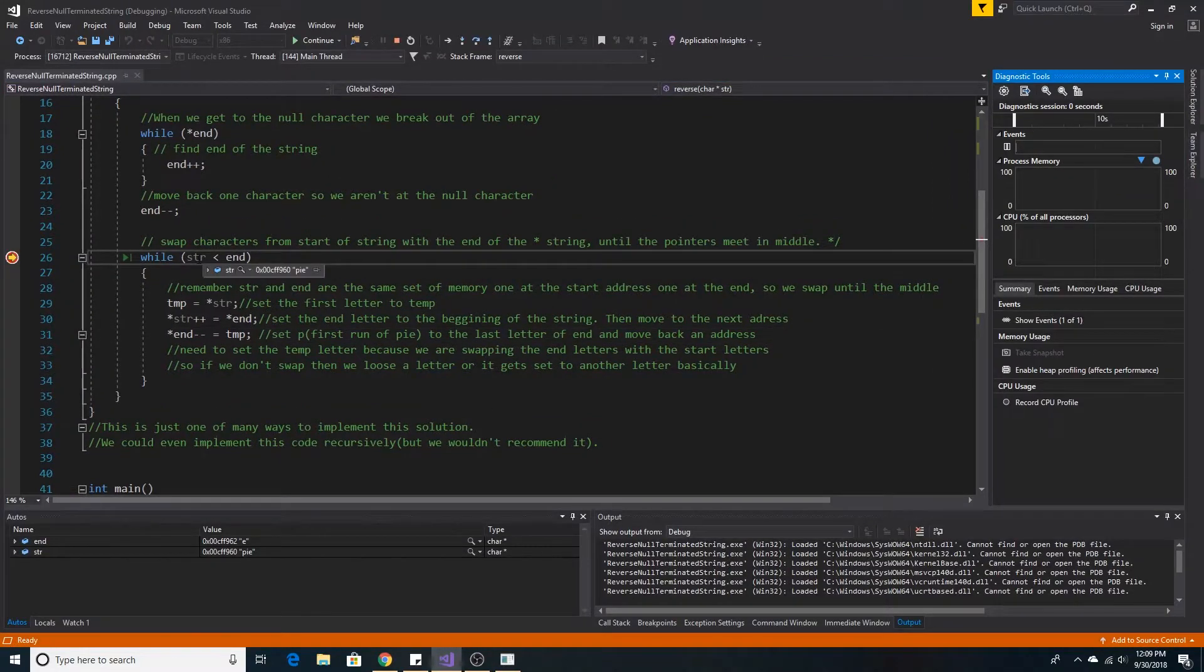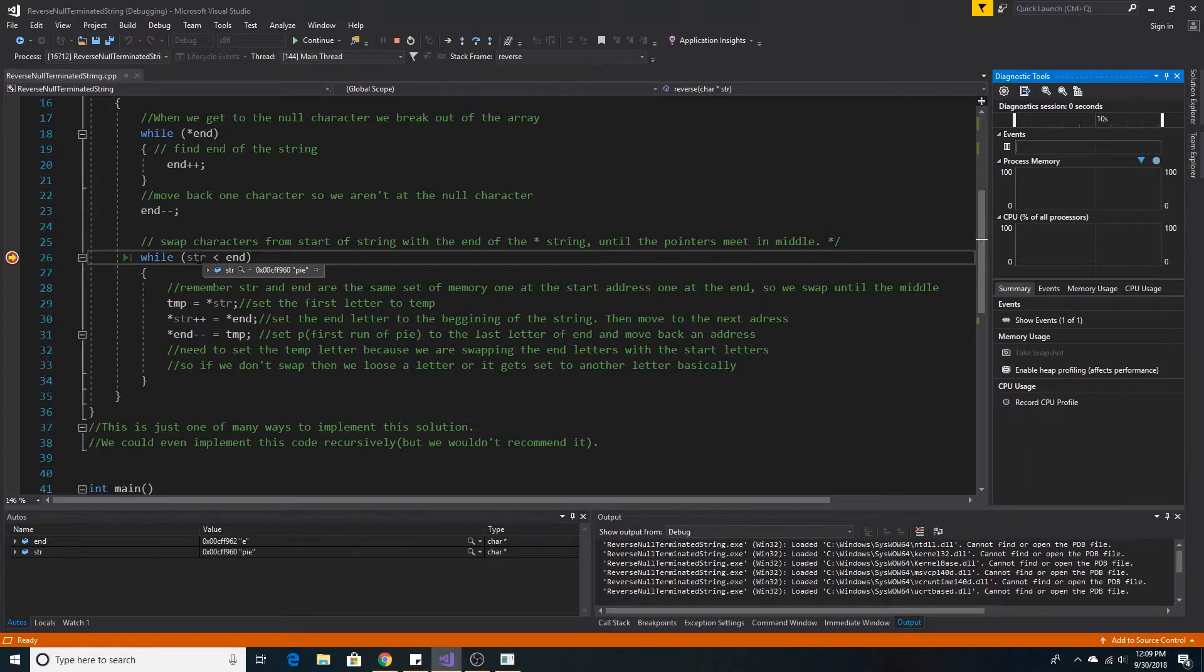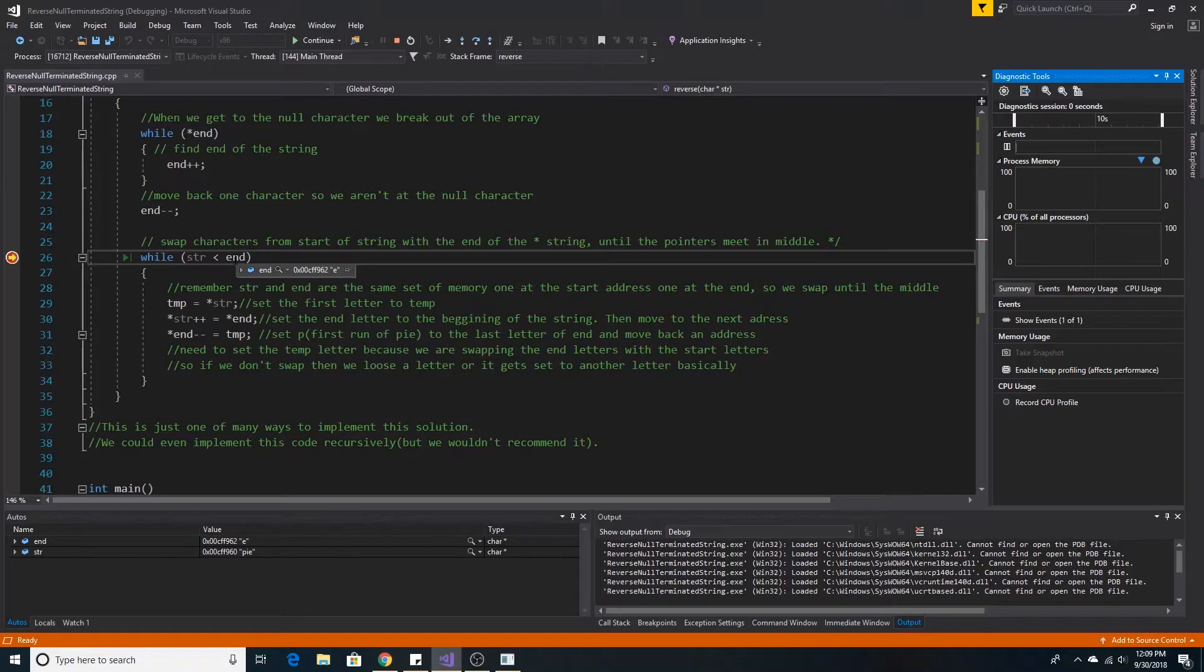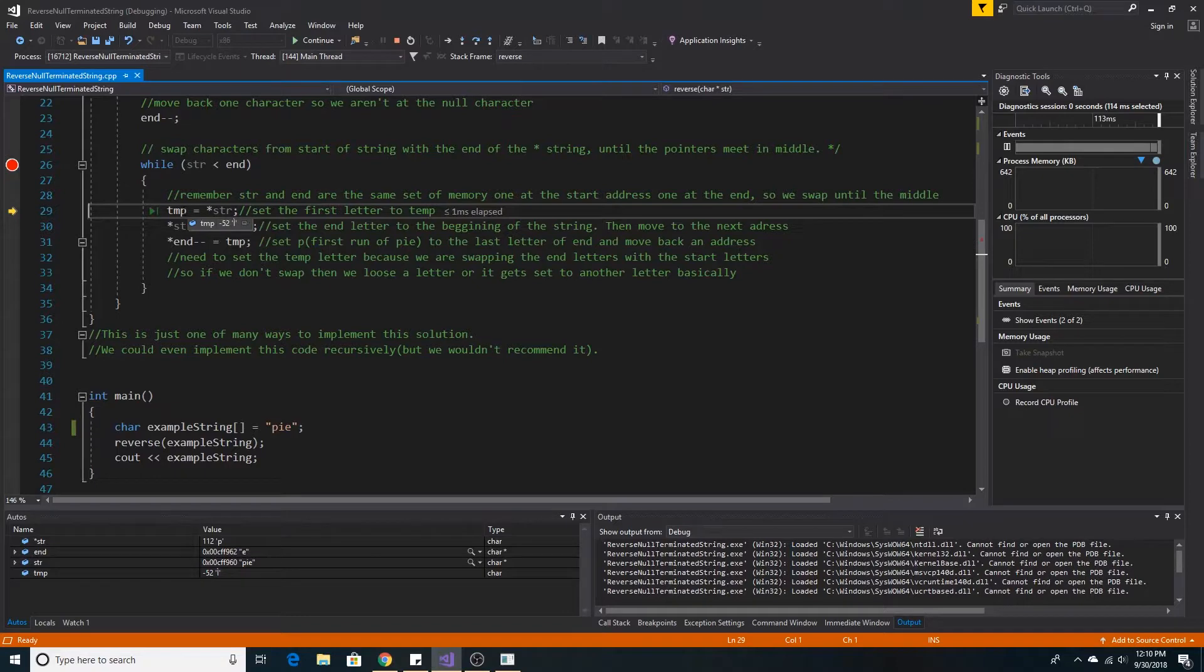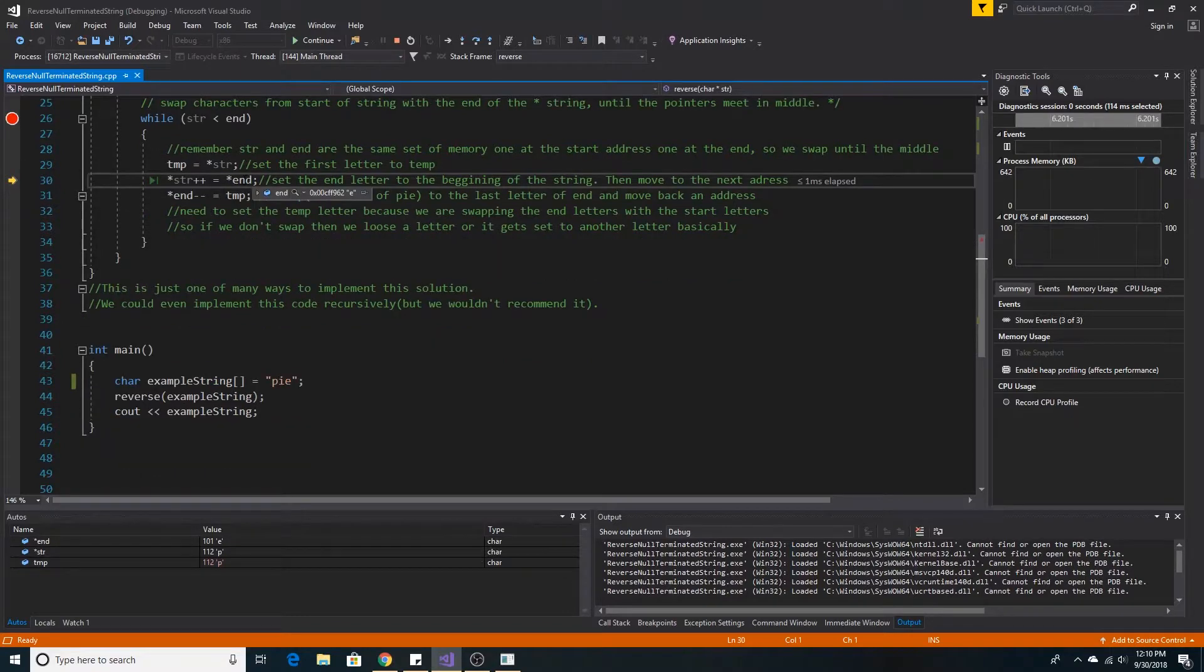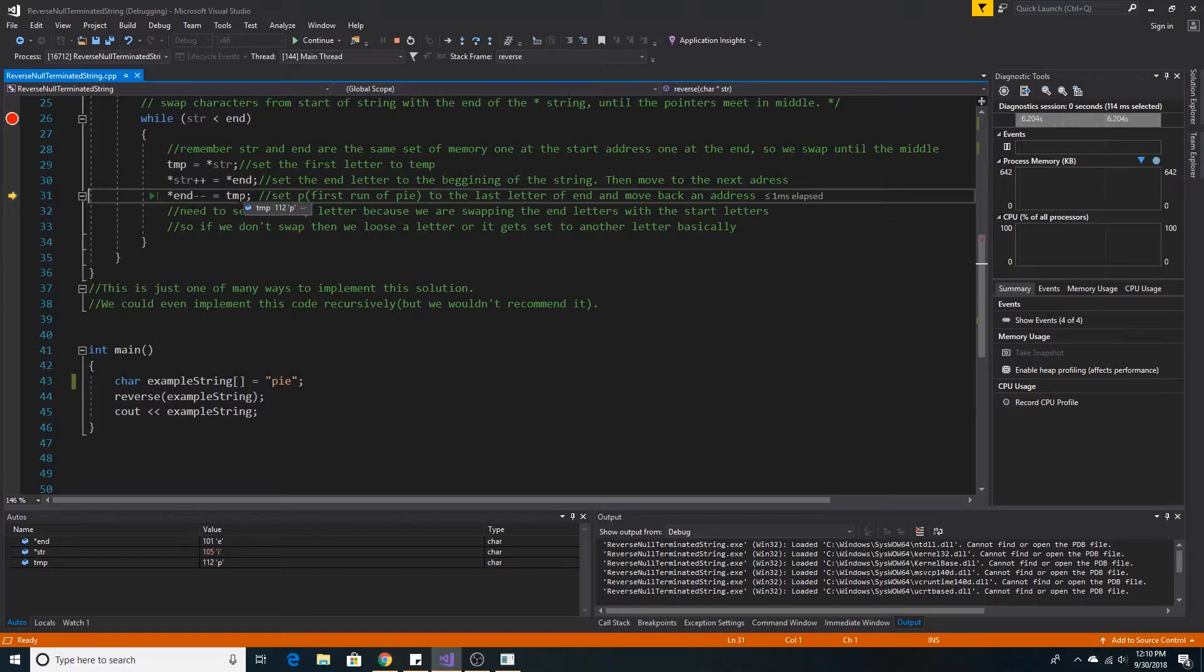As you can see, our string variable is pointing at P for PIE, and the end variable is pointing at the E address. So first, we take the letter P and set it to temporary. Then we take the letter E and put it at the beginning of the string. Then we take the letter P and put it at the end of the string.